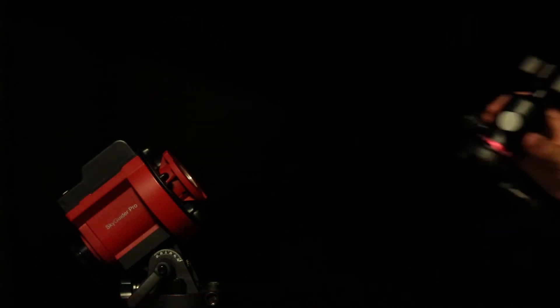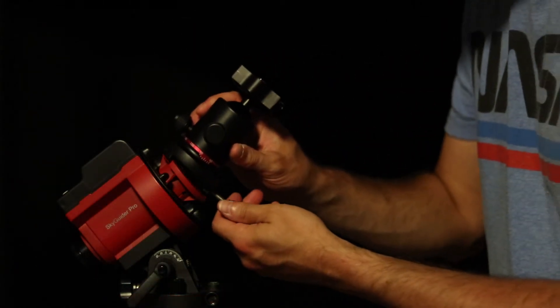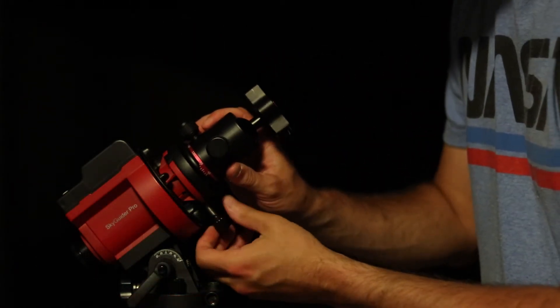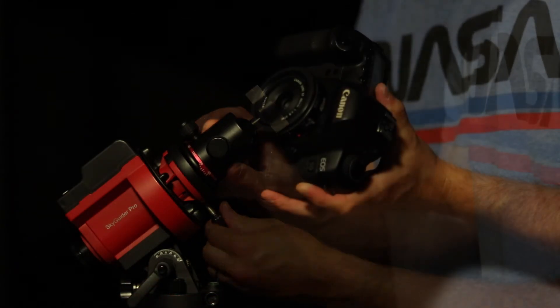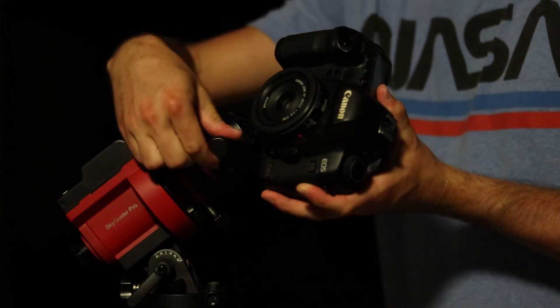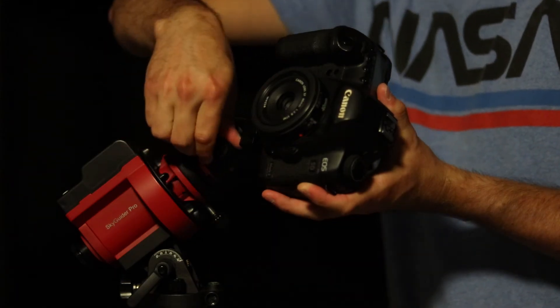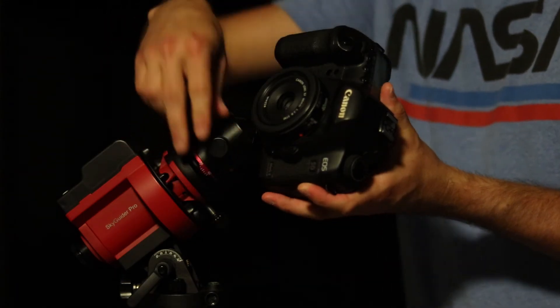Now that the Skyguider Pro is set up and properly aligned, let's talk about our options for connecting different types of imaging equipment to it. If your equipment is under three pounds, you simply need to buy a ball head mount, connect it to the tracking mount, and connect that to your camera.